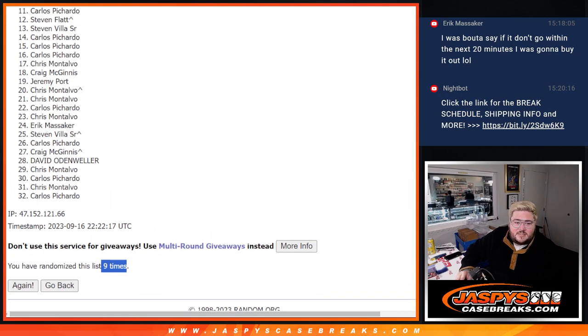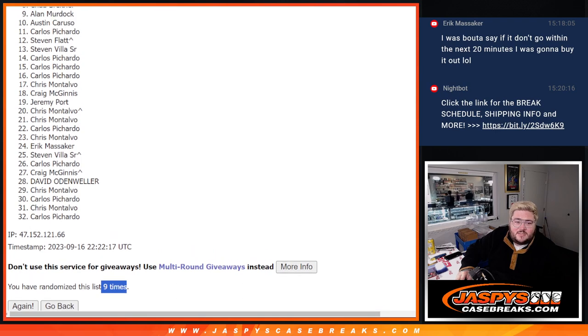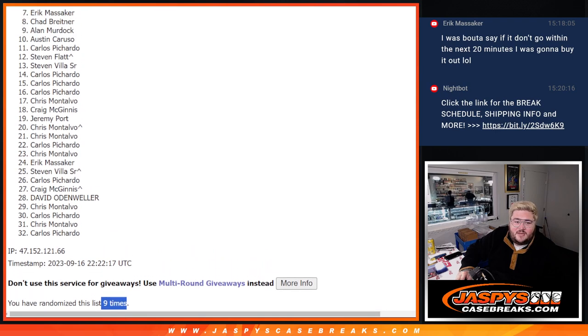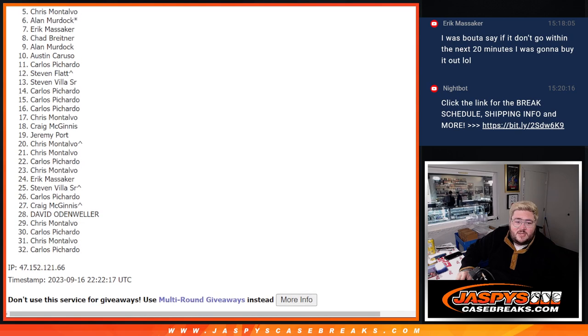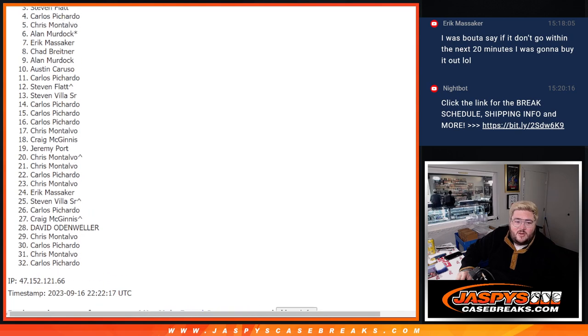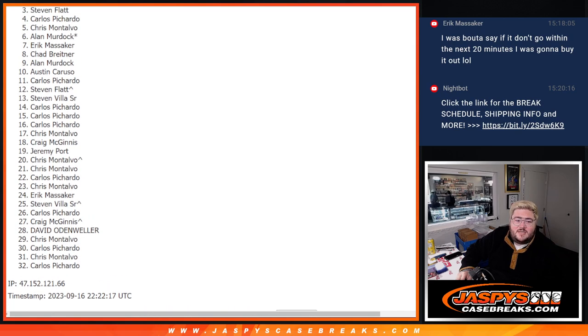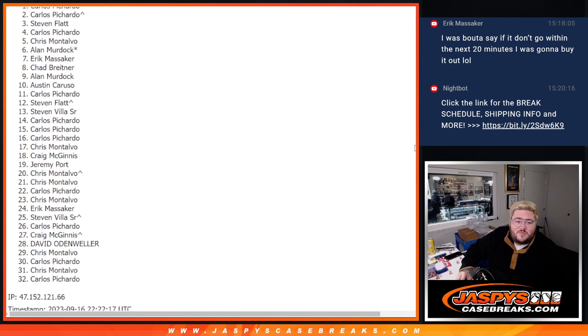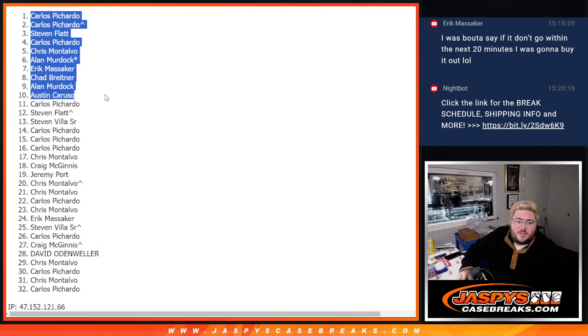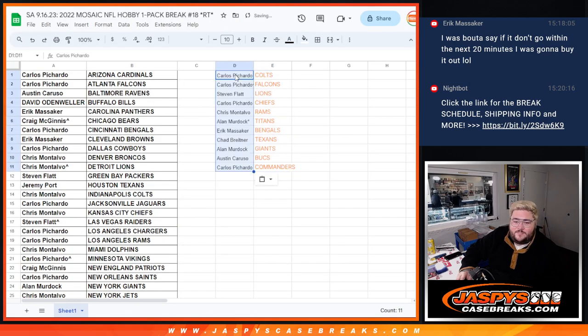But getting in is Carlos, Austin, Allen, Chad, Eric. Allen with the last spot Mojo, nice. Chris M, there we go. Carlos, Steven does get in. Steven F does get in with a full spot. Carlos with a free spot, and Carlos with a full spot. There we go. One to 11 in this order.